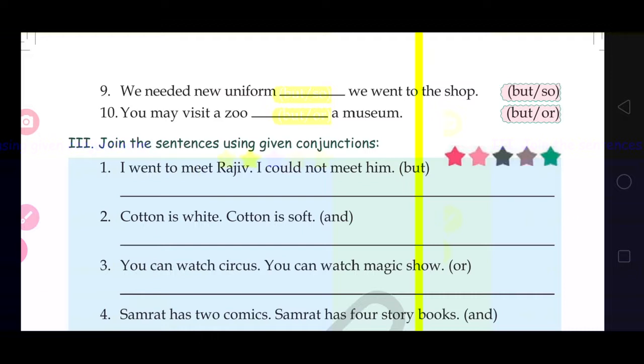I went to meet Rajiv, but could not meet him.